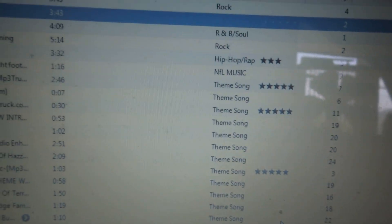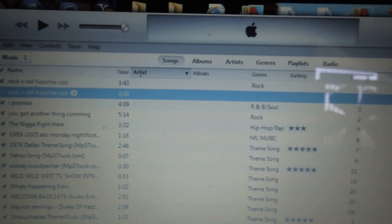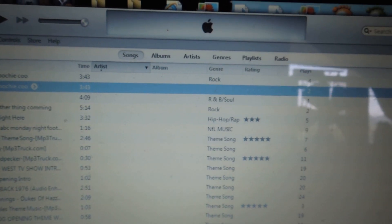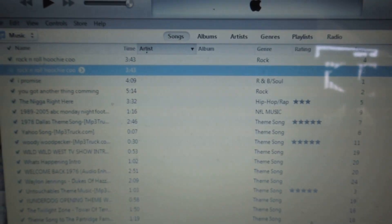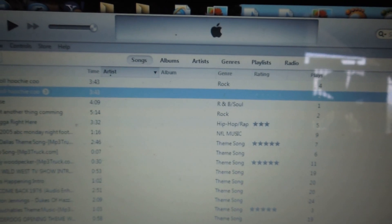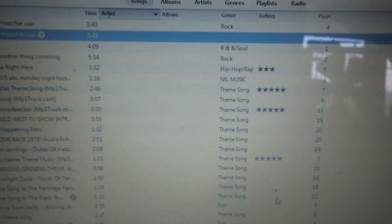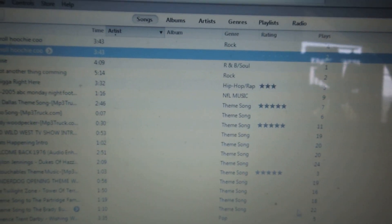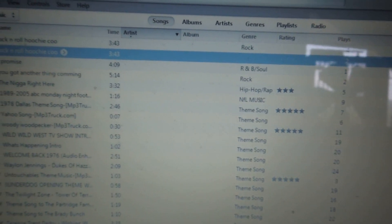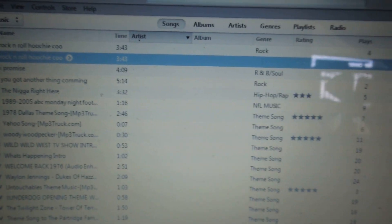And bam — there you go, give that a try. You can adjust each individual song — you can adjust the volume on each individual song this way. Alright, peace out. iTunes, iPhone — I'm gone.